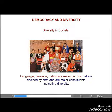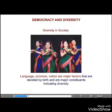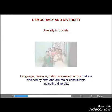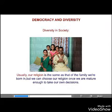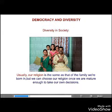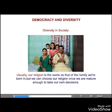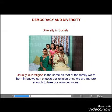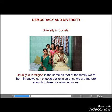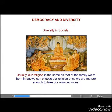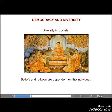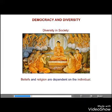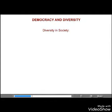Language, province, and nation are major factors decided by birth and are major constituents in indicating diversity. Usually, our religion is the same as that of the family we are born in. But we can choose our religion once we are mature enough to take our own decisions. Beliefs and religion are dependent on the individual.